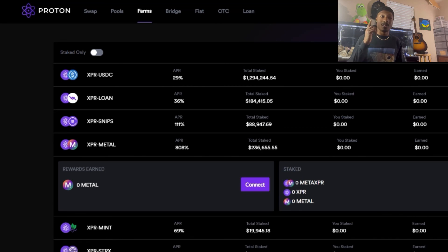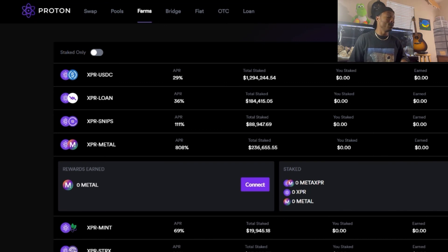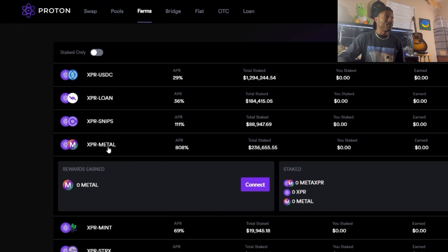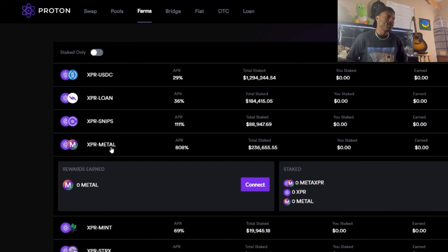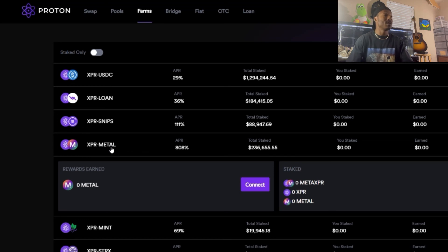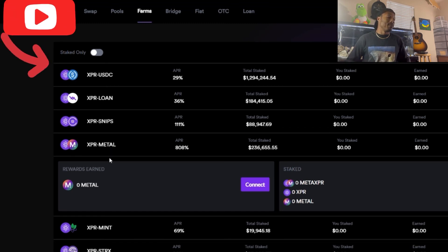Let's talk about ProtonSwap really quick — we actually have Metal on ProtonSwap now. Shout out to Daniel for bringing this to my attention. You can actually yield farm Metal and get 808% APR. When he messaged me it was around 1,000% APR, so definitely don't miss out on the opportunity to look into that.